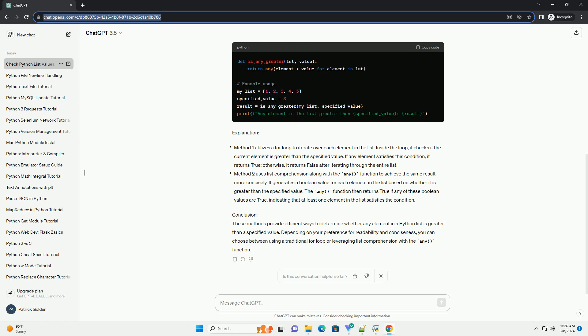Conclusion: These methods provide efficient ways to determine whether any element in a Python list is greater than a specified value. Depending on your preference for readability and conciseness, you can choose between using a traditional for loop or leveraging list comprehension with the any function.